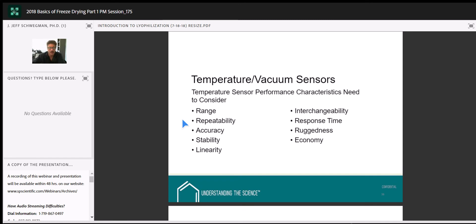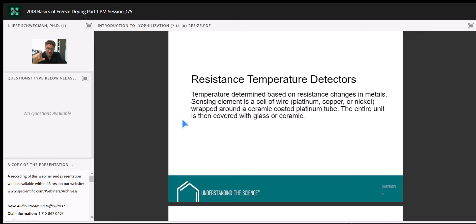When we place an RTD in a sample, it will warm itself up a little bit and slightly change its environment — that's one downside. The other issue is that the temperature reading is an average over the entire length of the sensor, so if we're trying to do point sensing of temperature, we can't do it with an RTD.